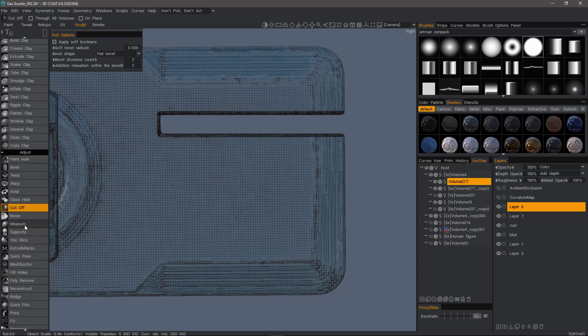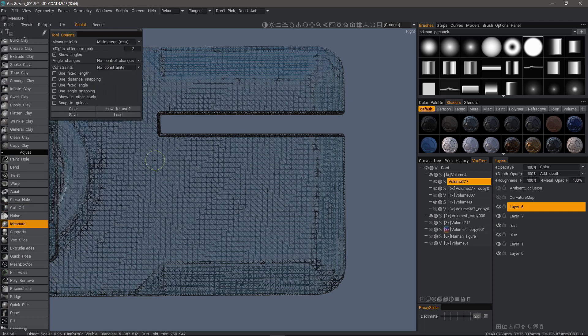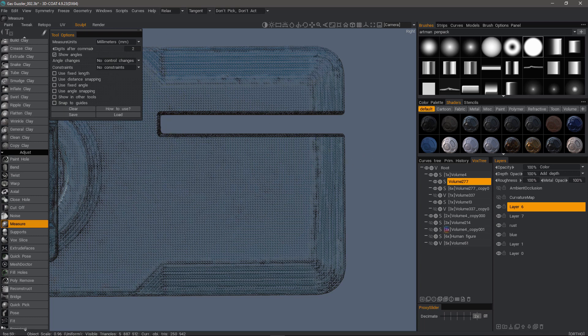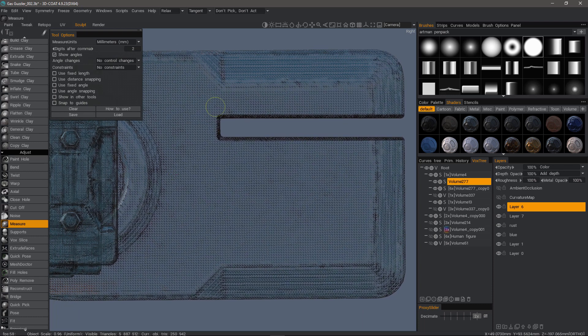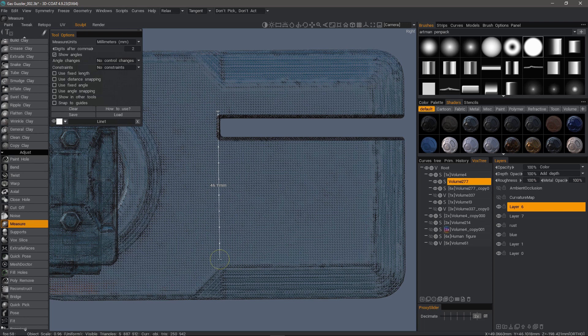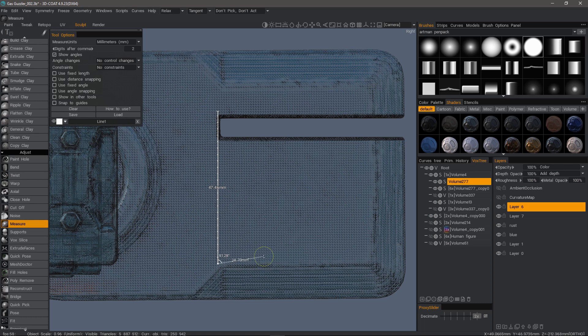Let's go ahead and select here. And I can hold the shift key to constrain it. Okay. And then hit the escape key to drop it because otherwise 3DCoat assumes I'm going to continue creating.